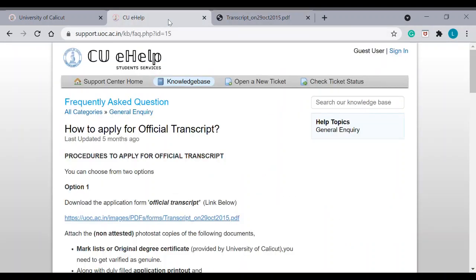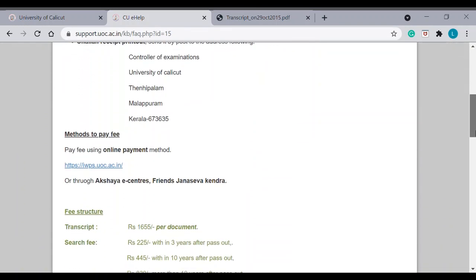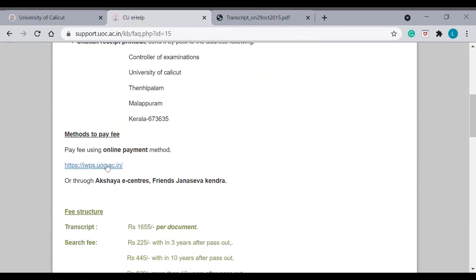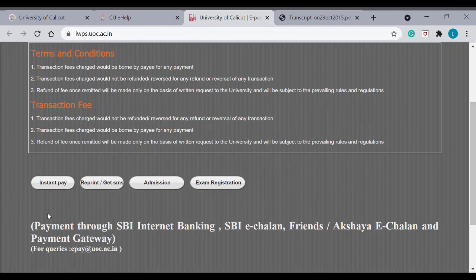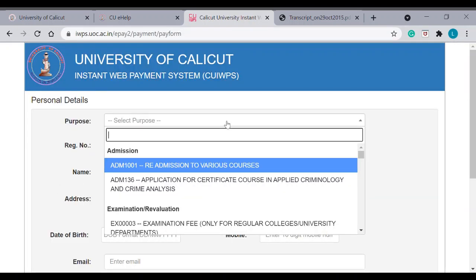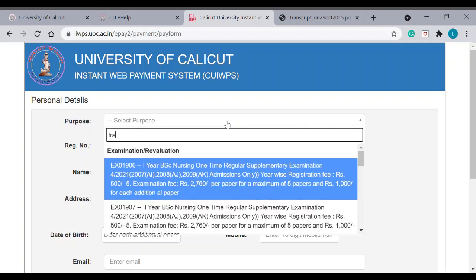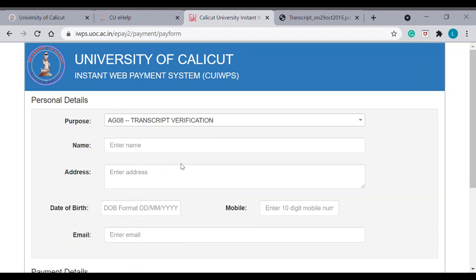Here, you have to fill the fee payment details. I will come back to this. You can go to the previous page. Just scroll down. You can see a link given here for the fee payment. So, you can click instant pay. You can select the purpose. Transcript verification. This is the code.